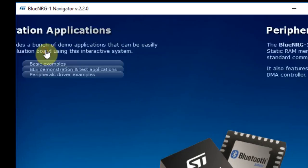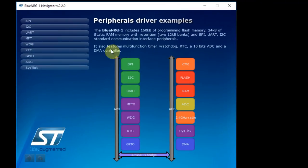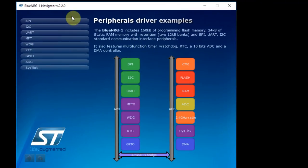And you have peripheral driver examples where you can see how to use the SPI, I2C, UART, Watchdog, Realtime Clock, GPIO, ADC, and SysTick.